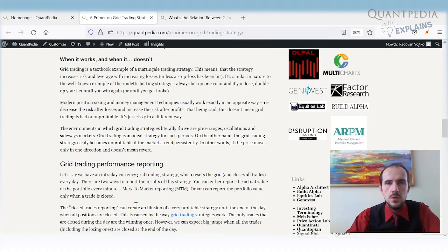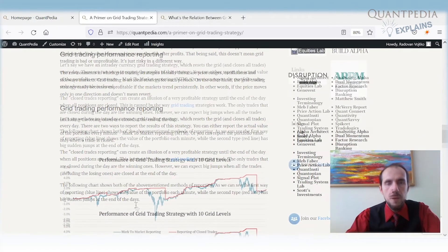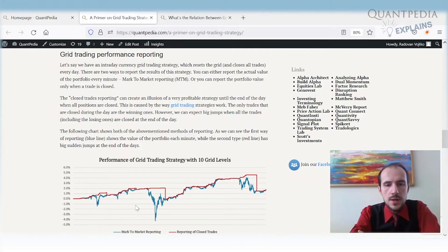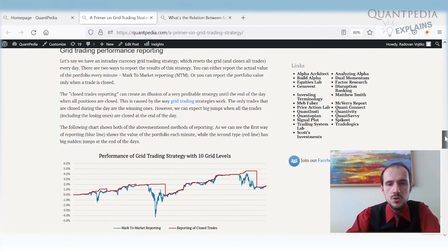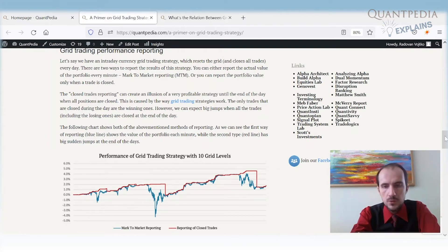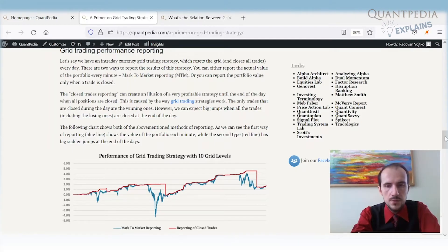There are additional parameters used in grid trading, including stop losses. One very important thing to mention: in many cases, grid trading strategies are not reported on a mark-to-market basis. Performance is reported only from closed trades. Hedge funds, mutual funds, and regulated entities must report portfolios on a mark-to-market basis — calculating the value of each position at end of day or some predefined period. Grid trading strategies sometimes do not do that.